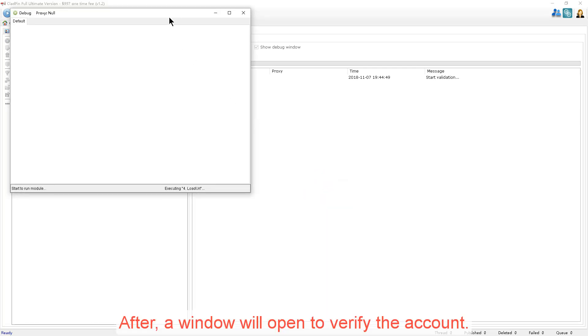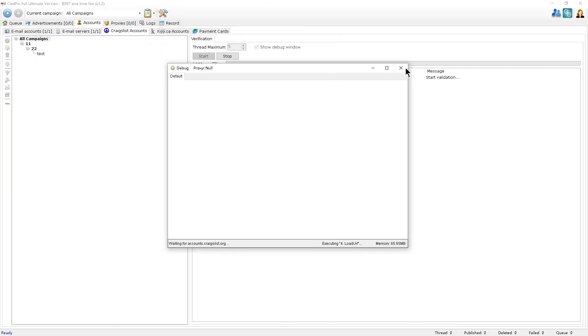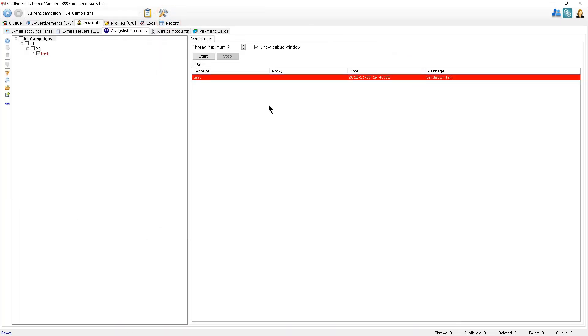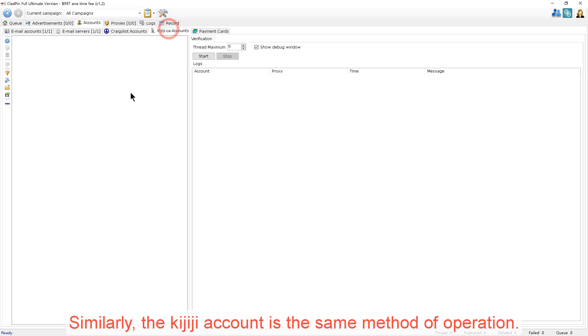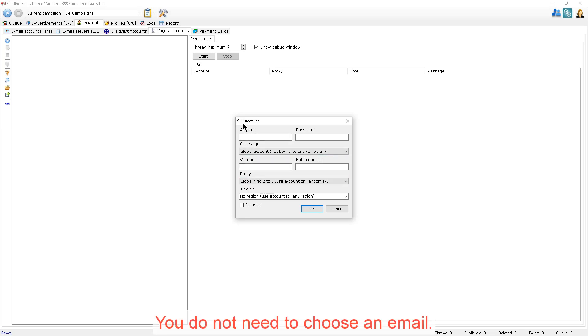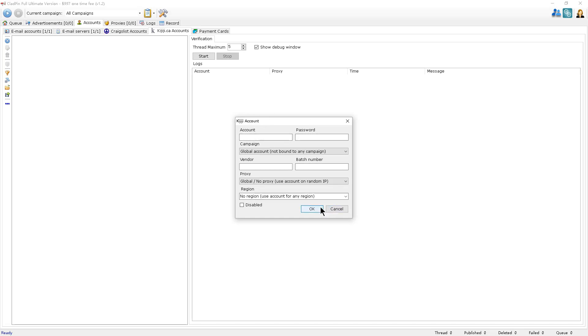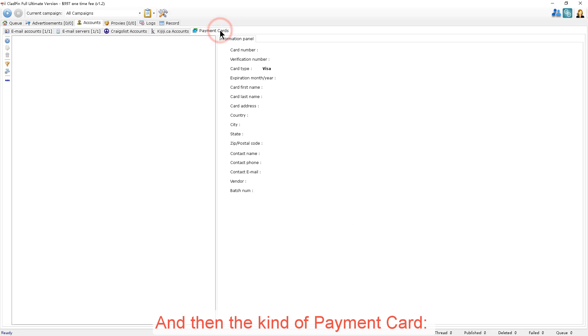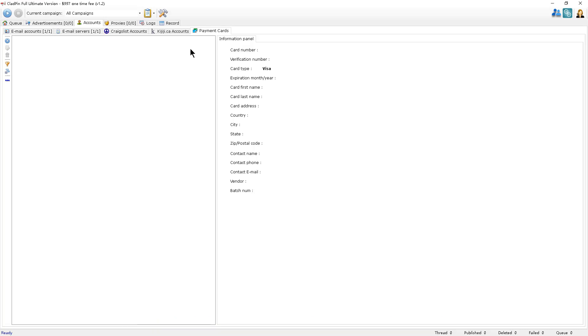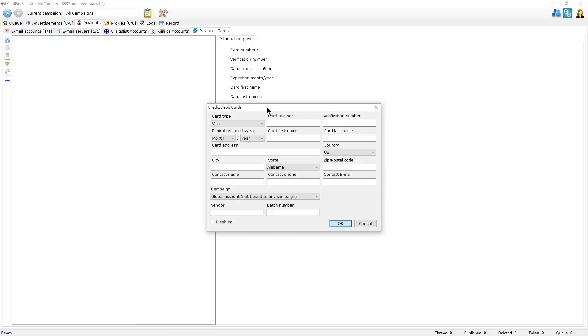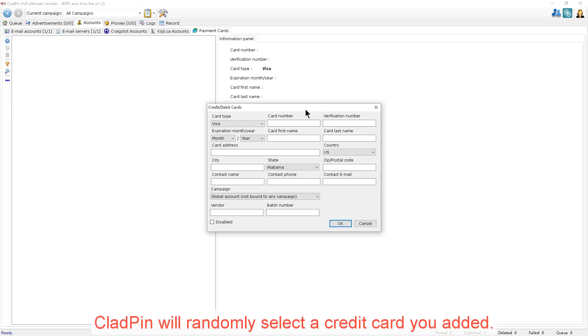After, a window will open to verify the account. Similarly, the Kijiji account is the same method of operation. You don't need to choose an email. And then the kind of payment card. It's best to add a credit card information here. Because if the published ads need to be charged, CloudPin will randomly select a credit card that you added.